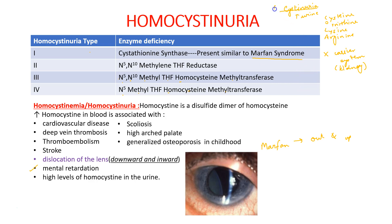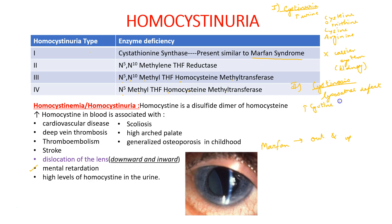Another inborn error of metabolism is cystinosis. It is because of a lysosomal defect in which there is increased levels of cysteine crystals which are deposited in the reticuloendothelial system. So cysteine accumulates in the lysosomes of various tissues, resulting in impairment of renal function. The patient usually dies due to renal failure by nearly 10 years after onset of disease. This finishes the inborn errors of metabolism seen in sulfur-containing amino acids.